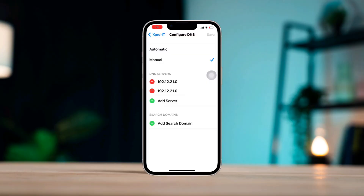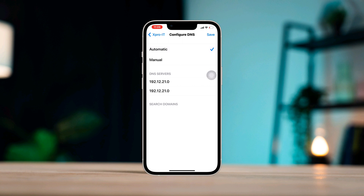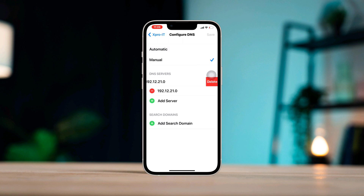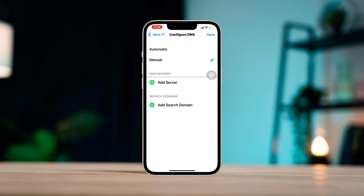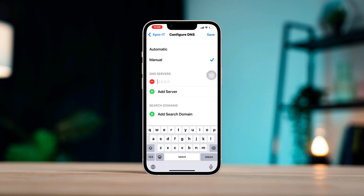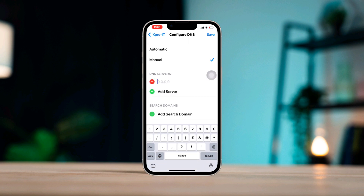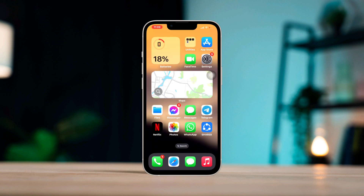Do you want to change the Wi-Fi DNS for your iPhone to get better speed and a better experience? Hello there, this is Eve and here is how to change your Wi-Fi DNS setting on any iPhone with the latest iOS. So without wasting any more time, let's get started.